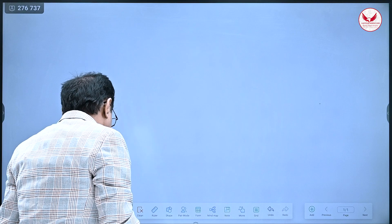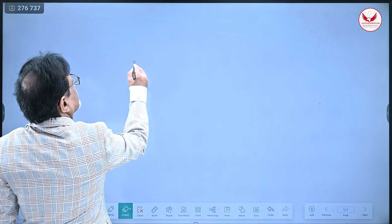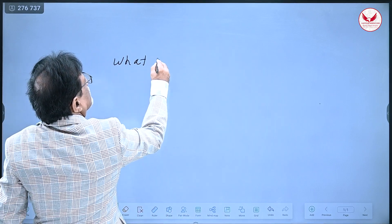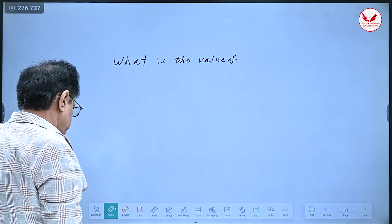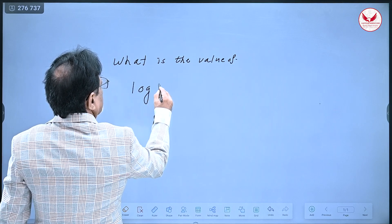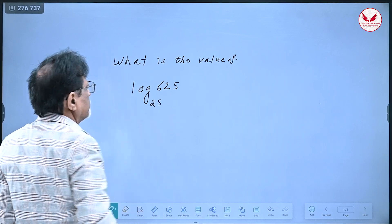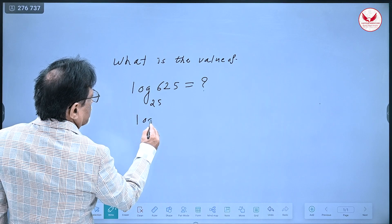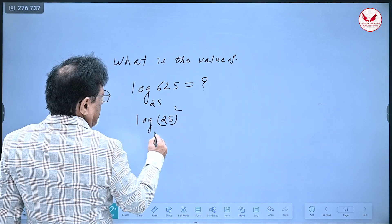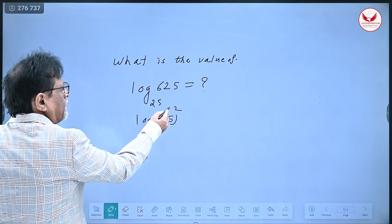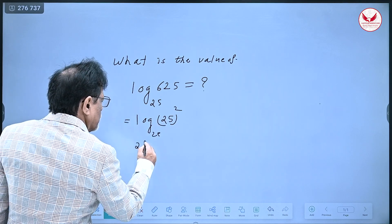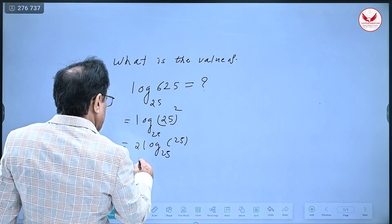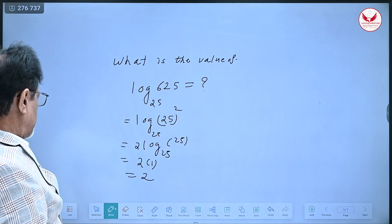Now let us take the next problem: what is log of 625 to the base 25? I will express 625 as a power of 25, which is 25 squared, to the base 25. Then I use the law that the power 2 can come out, so this equals 2 times log of 25 to the base 25. But log of any number to the same base is 1, so 2 into 1 gives the answer 2.